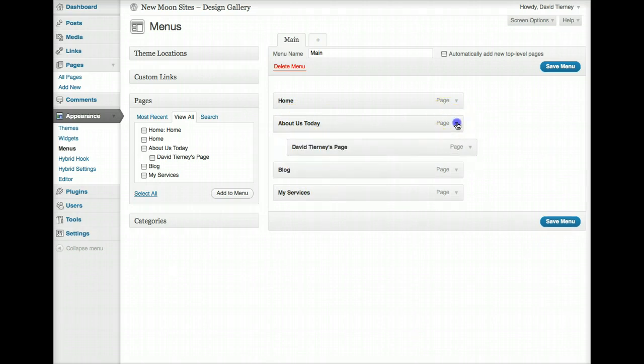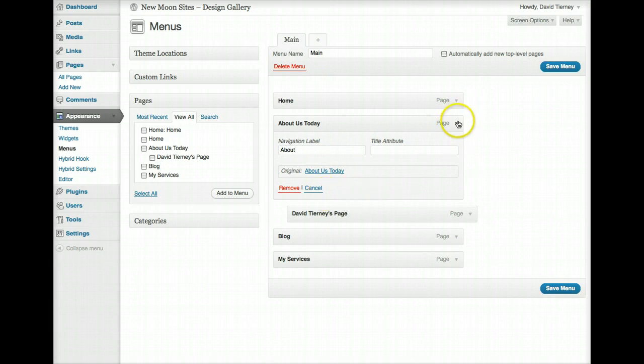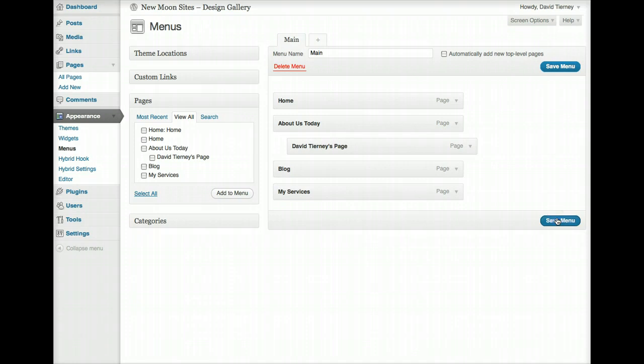Maybe we want to change this back to just say About, and do all that. And save our changes, and there we go. We've just done all that very quickly and easily.